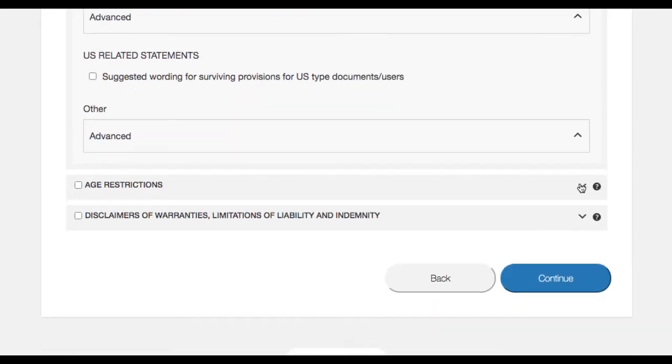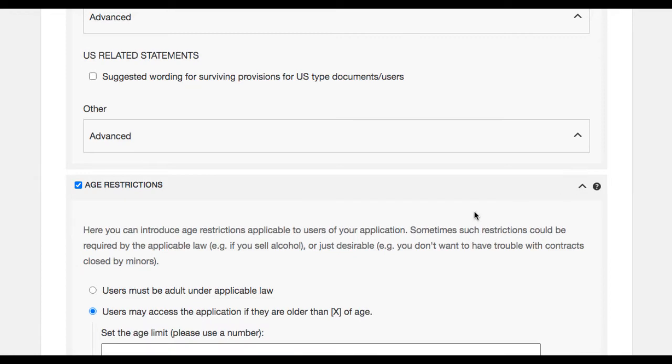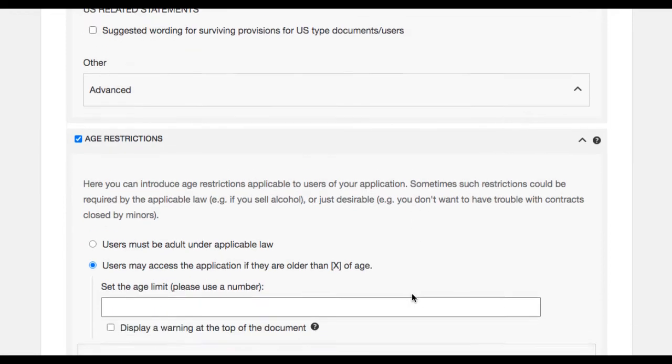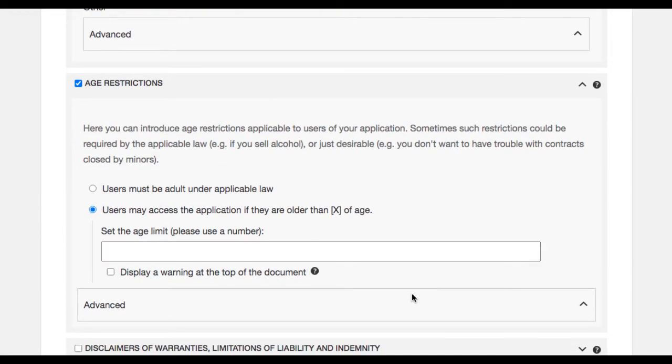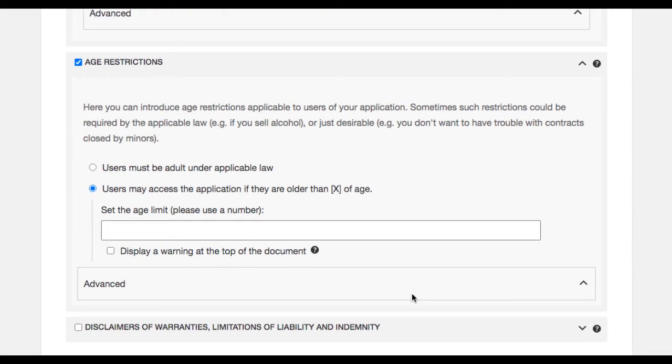Often, age restrictions could be required by the applicable law. Under this tab, you can set the age limit of a user and also choose to display a warning at the top of the document.